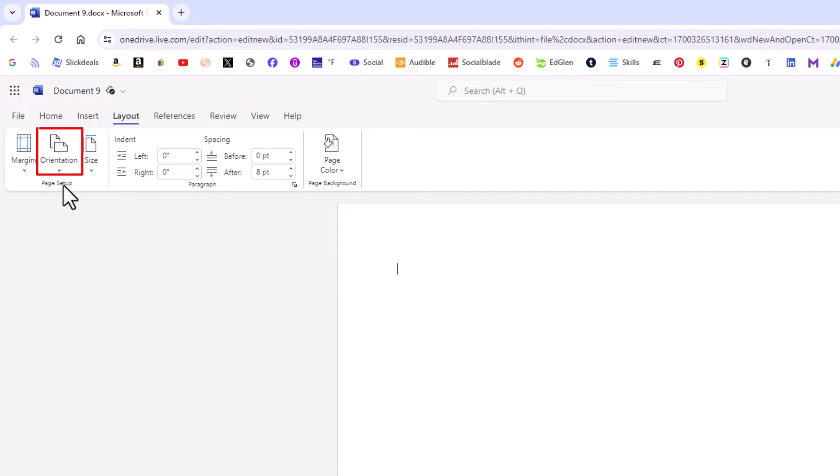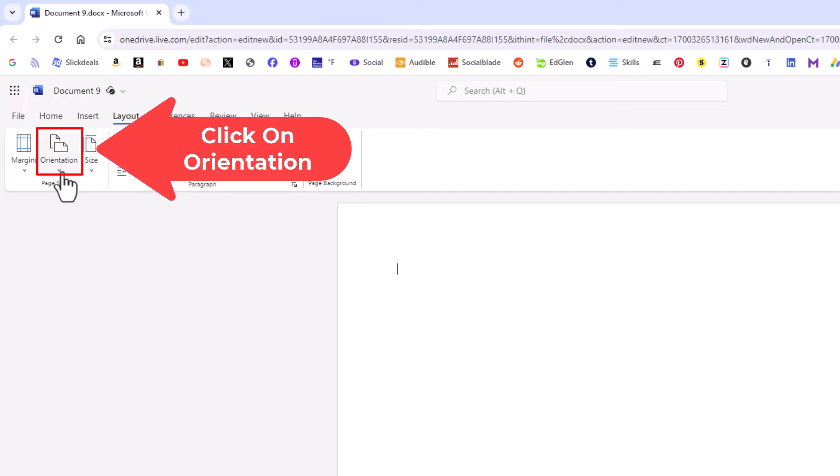And then on the ribbon, you just go down right here, orientation. Click on orientation.